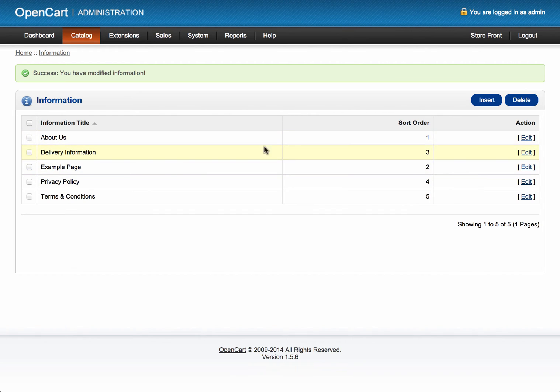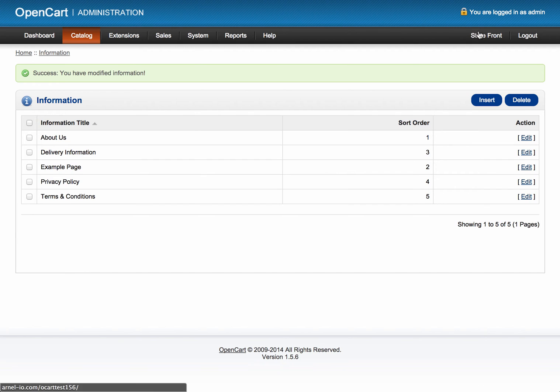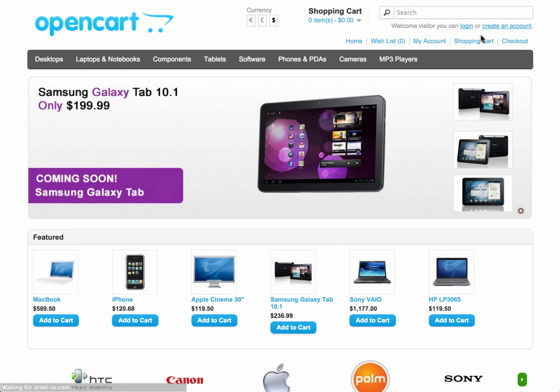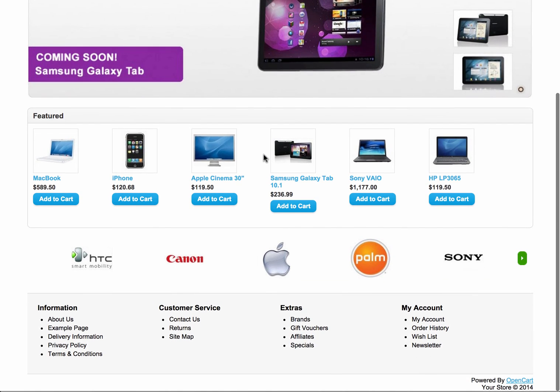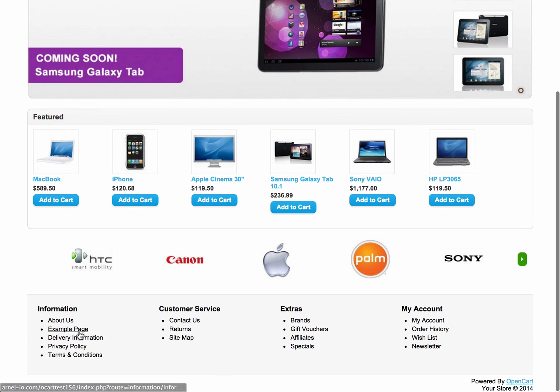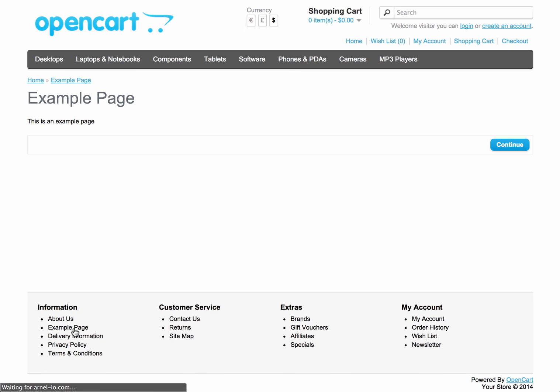So what I'm going to do now is since I've had my page created, I've inserted it. I'm going to take a look at the storefront. So if I click on Storefront here, I should see it in the footer, and there it is, Example Page. I click on it, it will show my example page. And there you go. A quick way to add an extra page into your OpenCart installation.